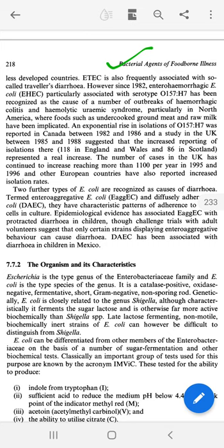Another classification is by Serotypes, which we identify using O and H antigens. In addition to this, two further types which are causes of diarrhea are Entero-aggregative E. coli and Diffuse-aggregative E. coli.